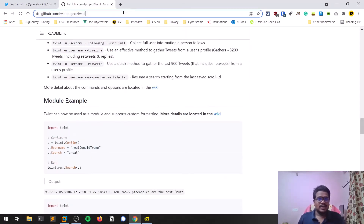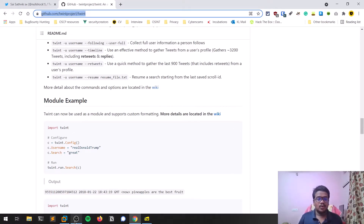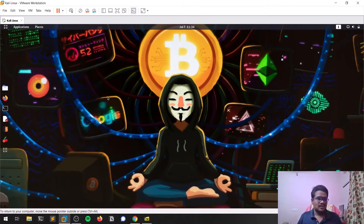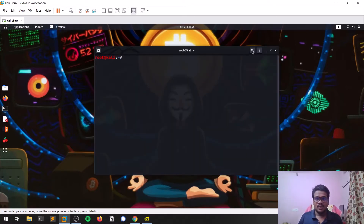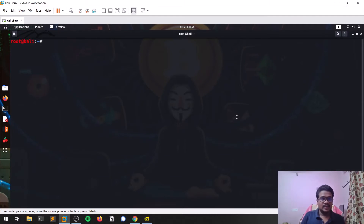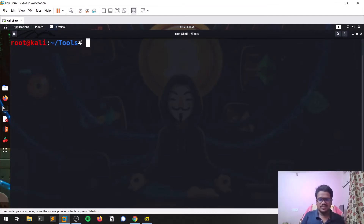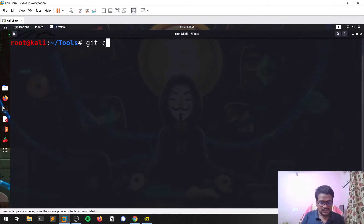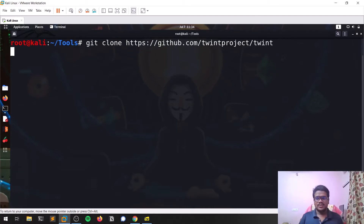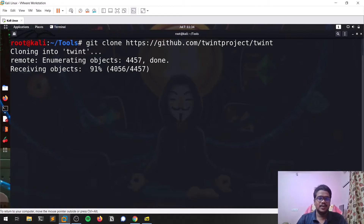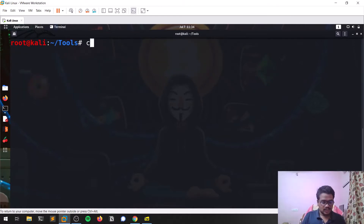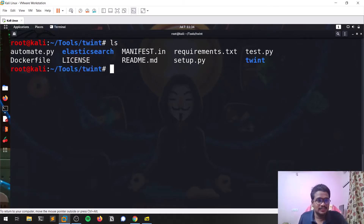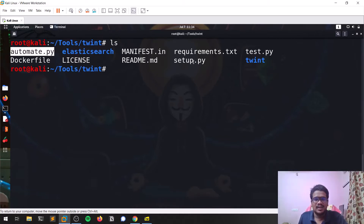Let me copy this URL and go to my distribution, which is Kali Linux. I'll enlarge and zoom in a bit. I'm going to my 'tools' directory — this is where I put all my tools. I'm going to clone this GitHub repository. I'll provide the link in the description below. Let's go into the Twint folder. You can see files like automate.py, and there is also a setup.py.